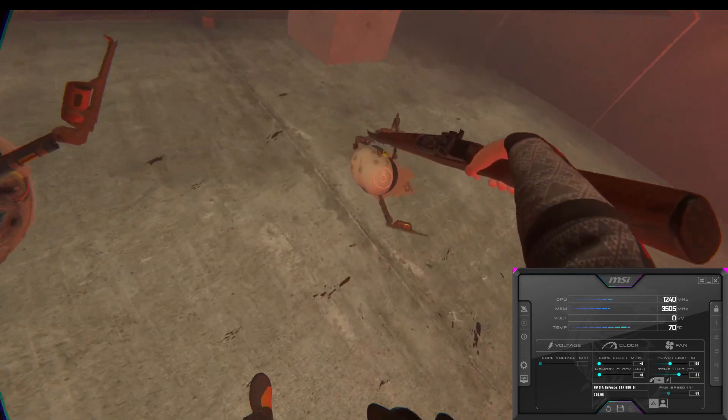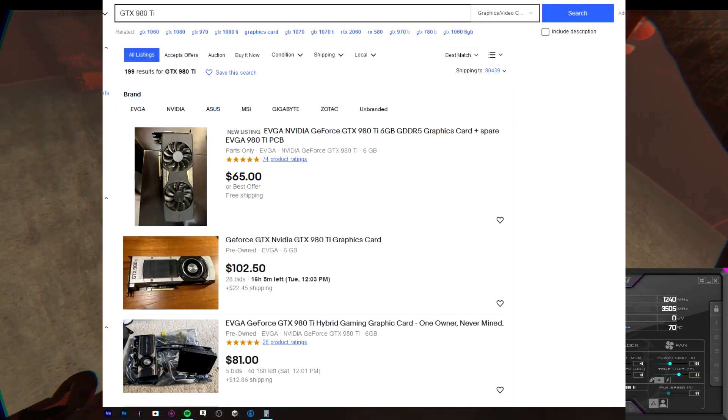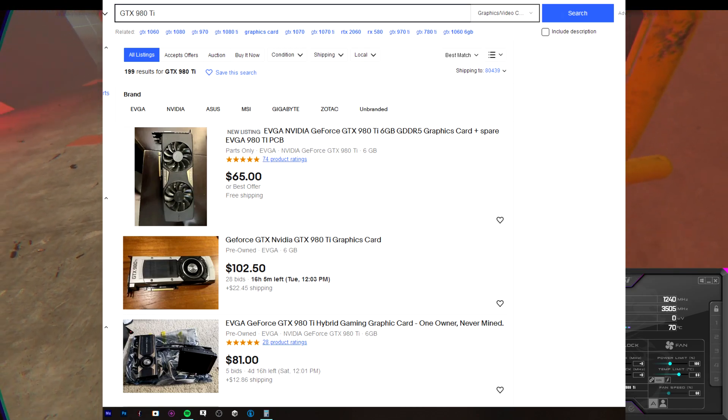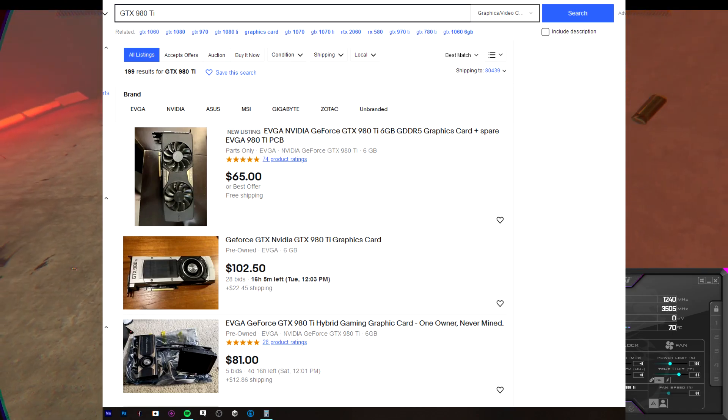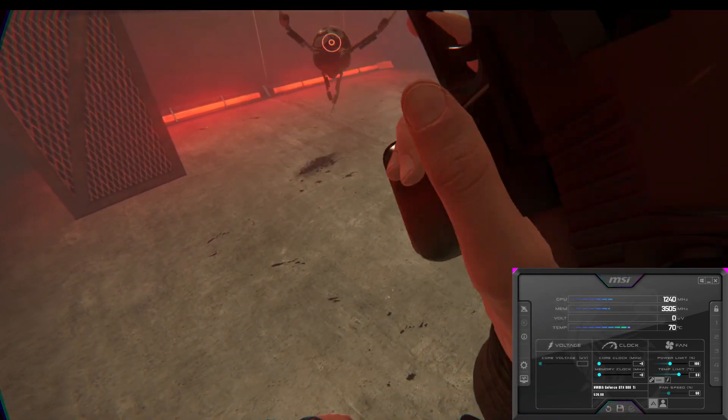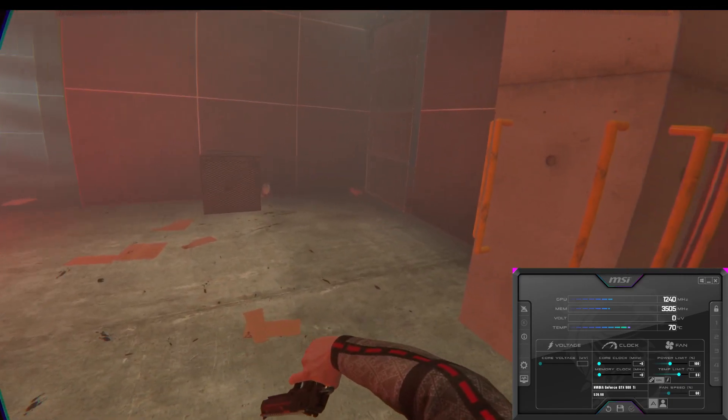Price-wise, you can often get the 980 TI for under $100, and it packs more performance than the last card we covered, the 1070, even though it has less VRAM.